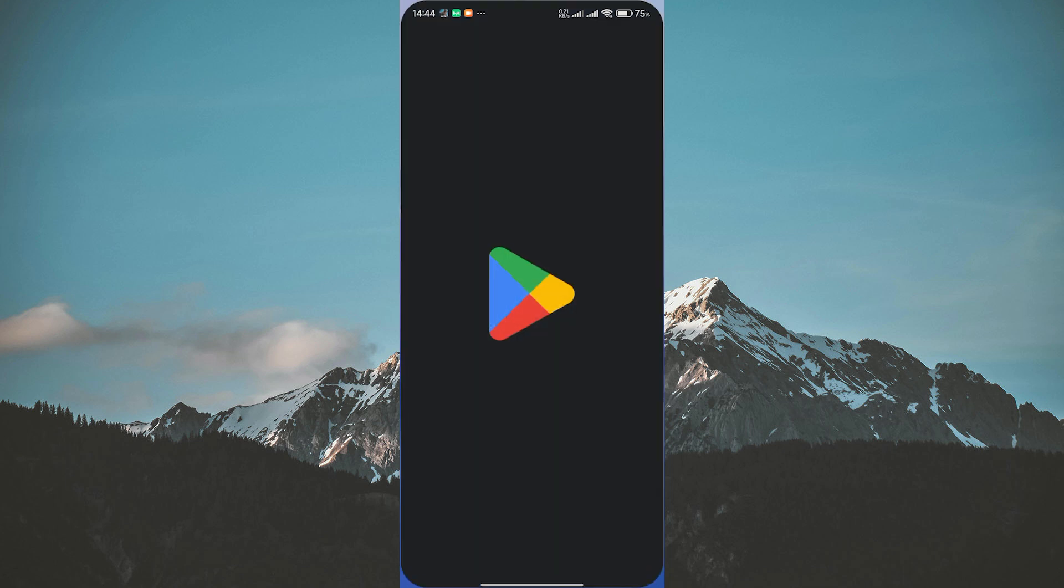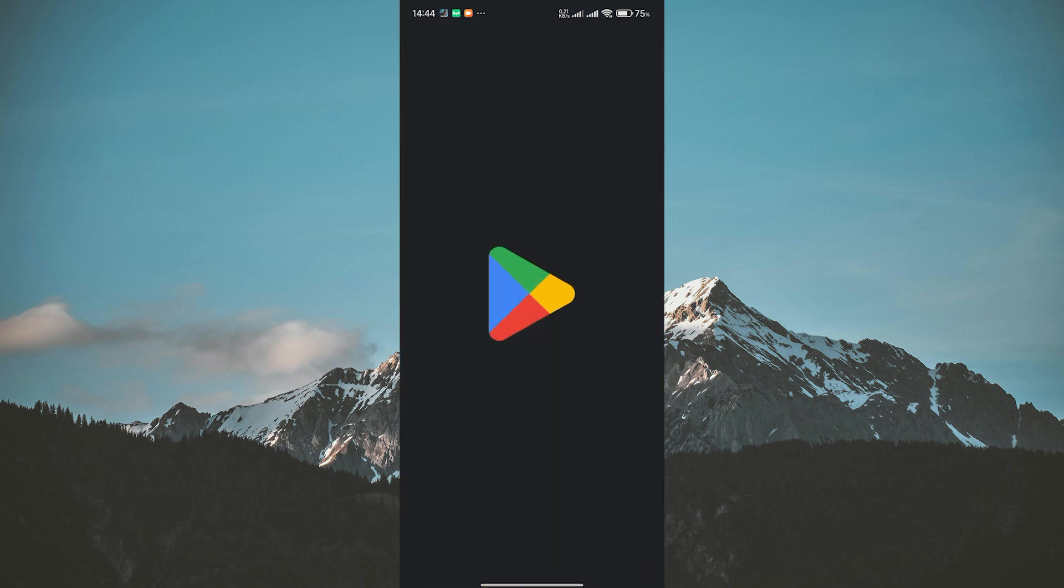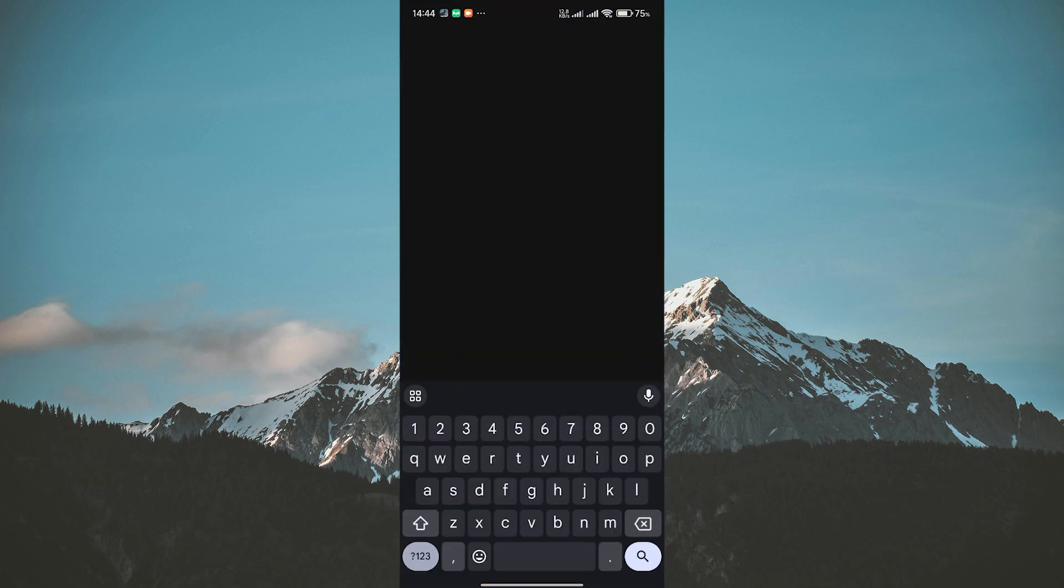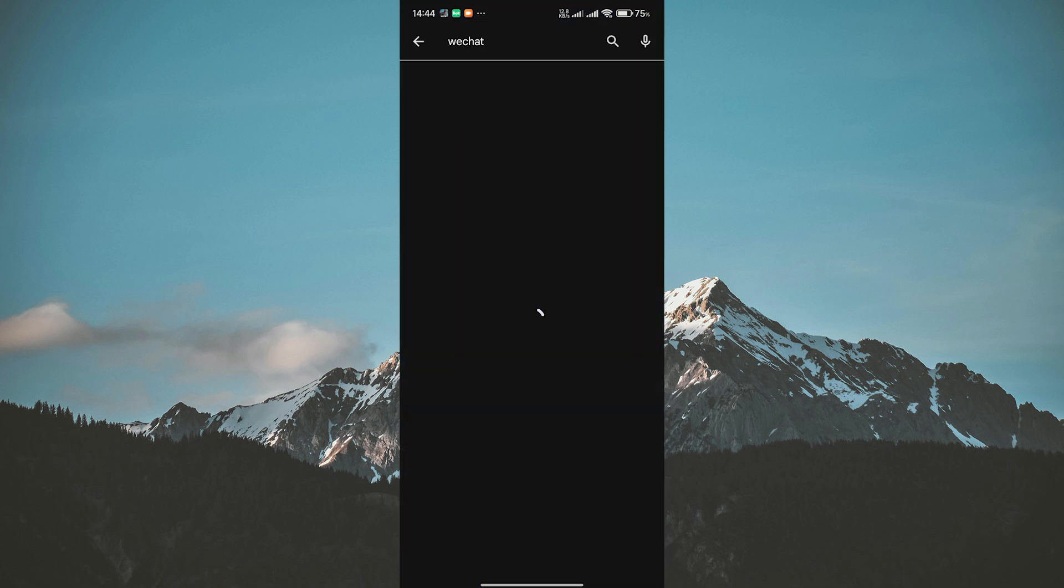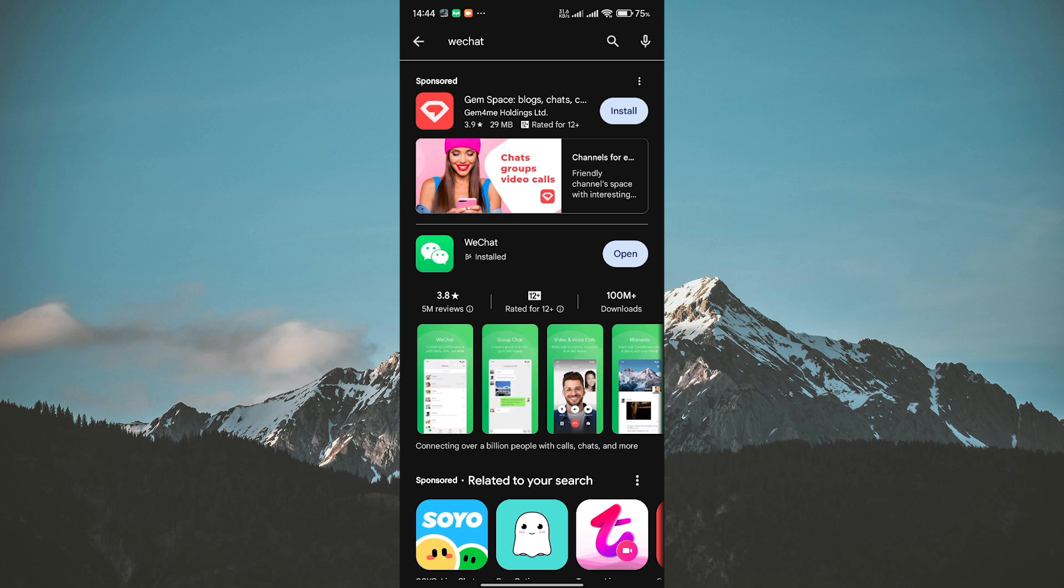First things first, head over to the App Store on iPhone or Google Play Store on Android and download the WeChat app.